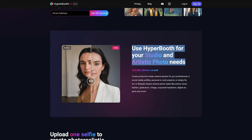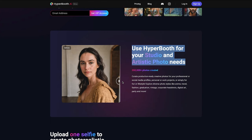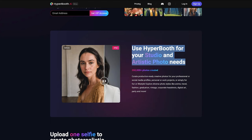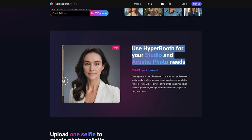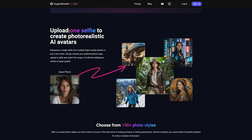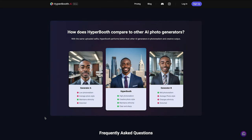Here is the selfie that was uploaded to Hyperbooth AI and here is the result. We can see the original selfie — not a high-quality photo — but the result is a high-quality studio photo just from that selfie. Comparing to other AI image generators, Hyperbooth AI is better with photorealism, creative photo style, maintains ethnicity, and is clear and sharp, whereas some others can't tick all those boxes.